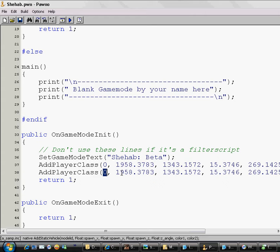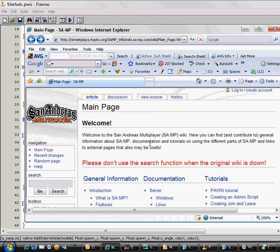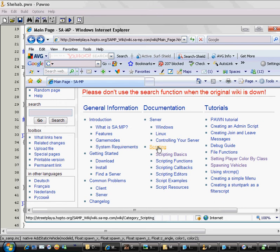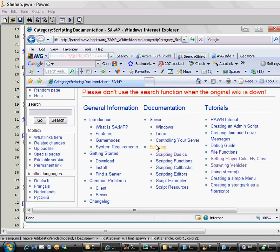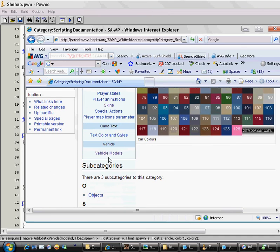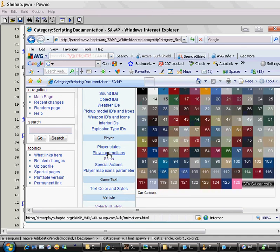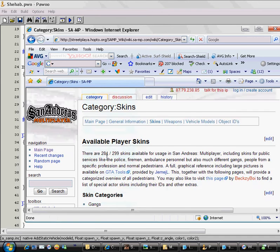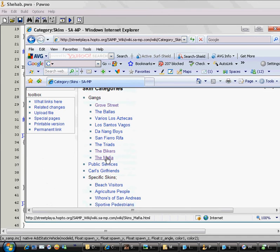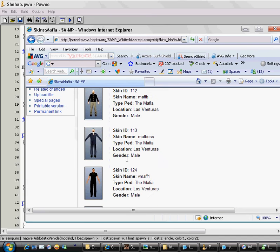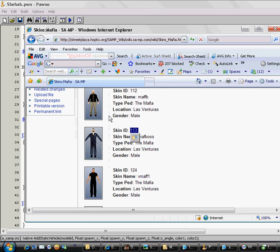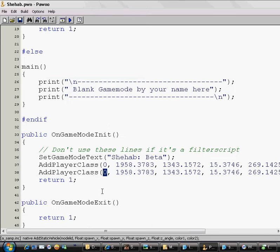So you have to go to the website I mentioned in the video description. Scroll down and click on Scripting under Documentation. Scroll down and click on Skins. Click on Mafia because I want the mafia boss. Here he is, skin name Mafia Boss, skin ID 113. And there are pictures like if you like it or not. So the skin ID is 113.